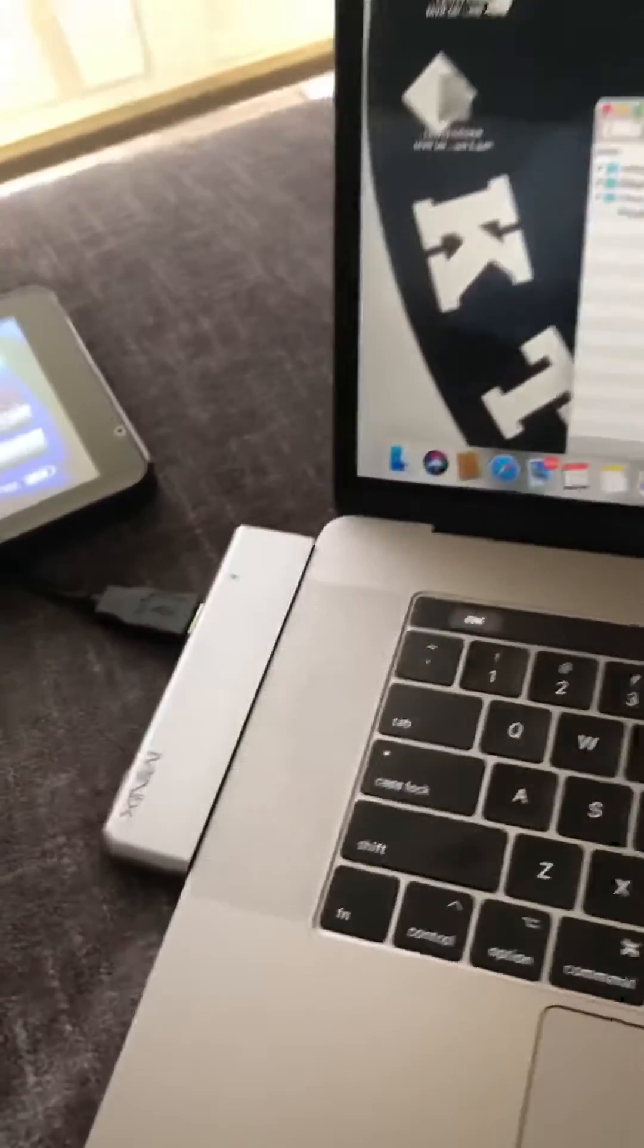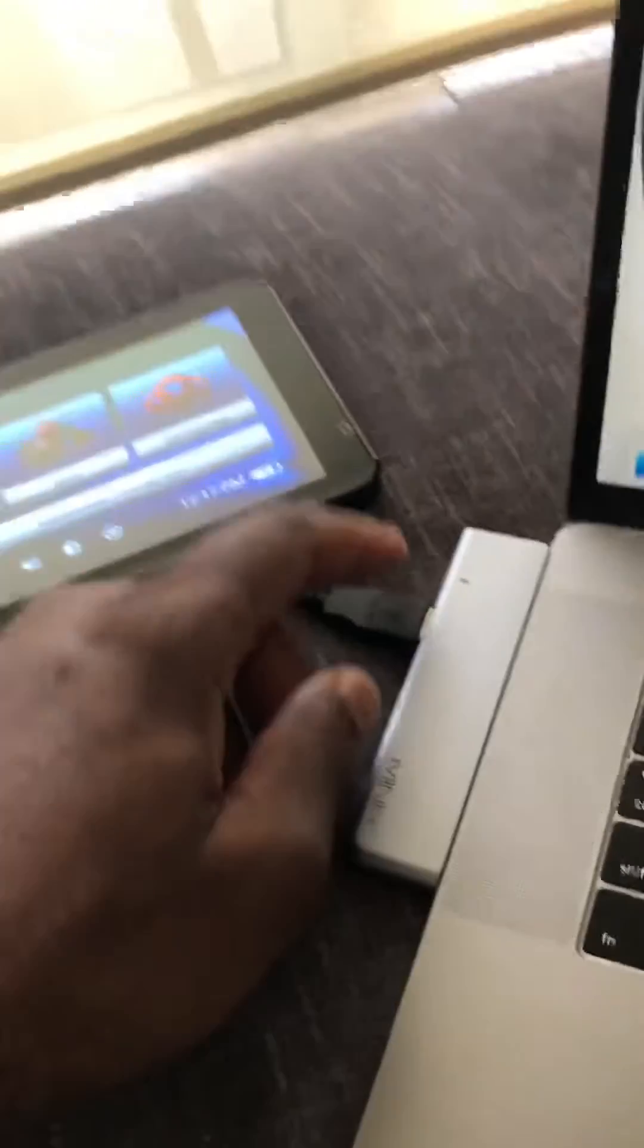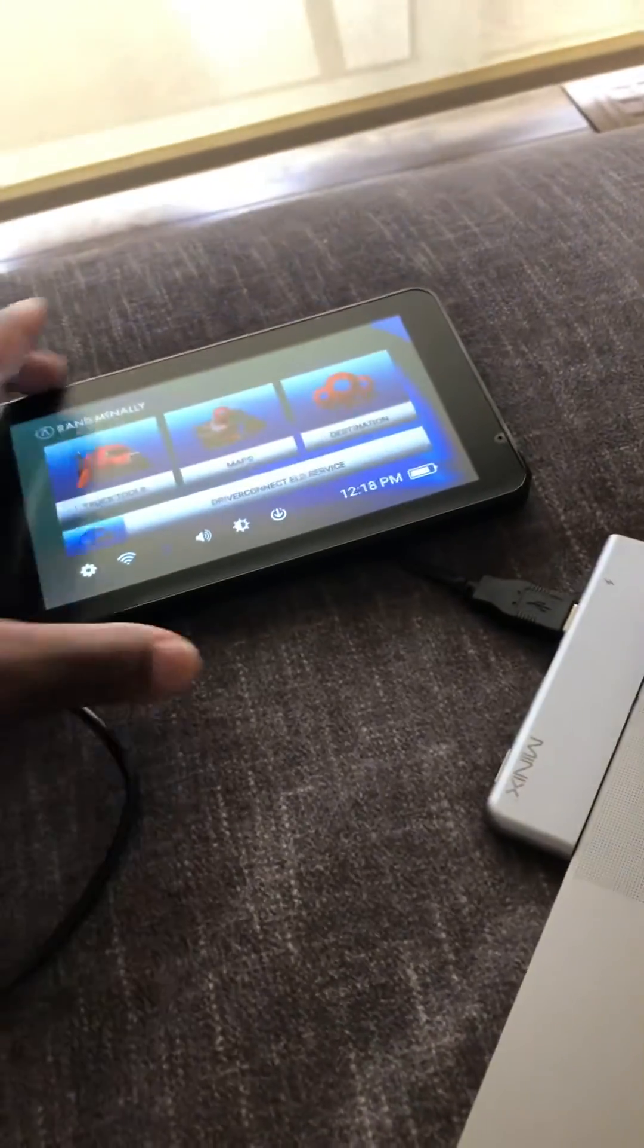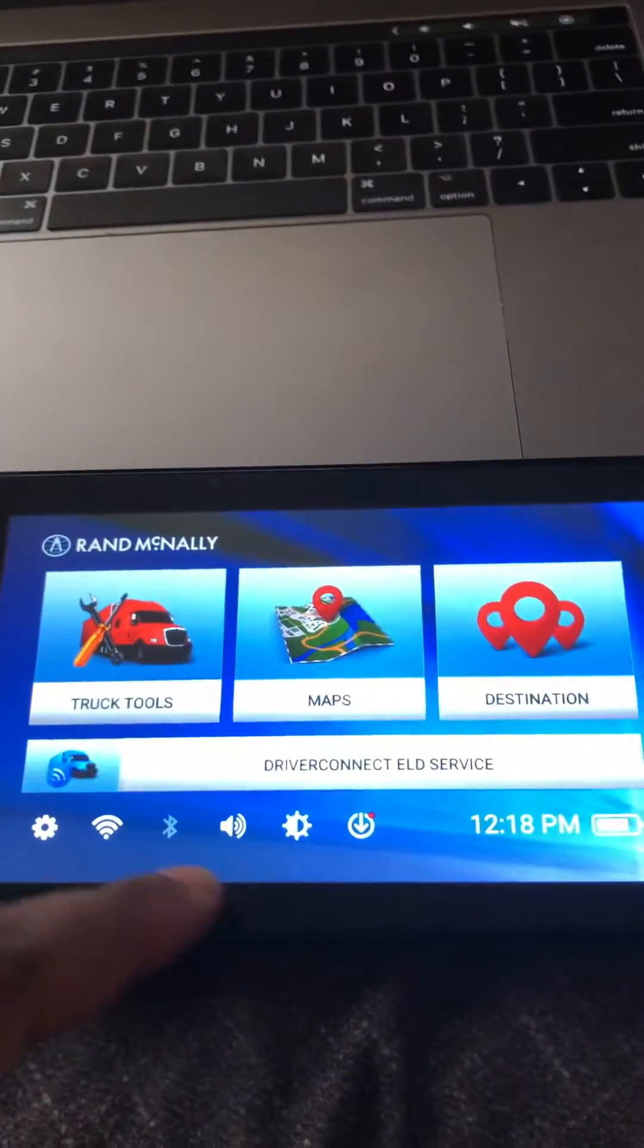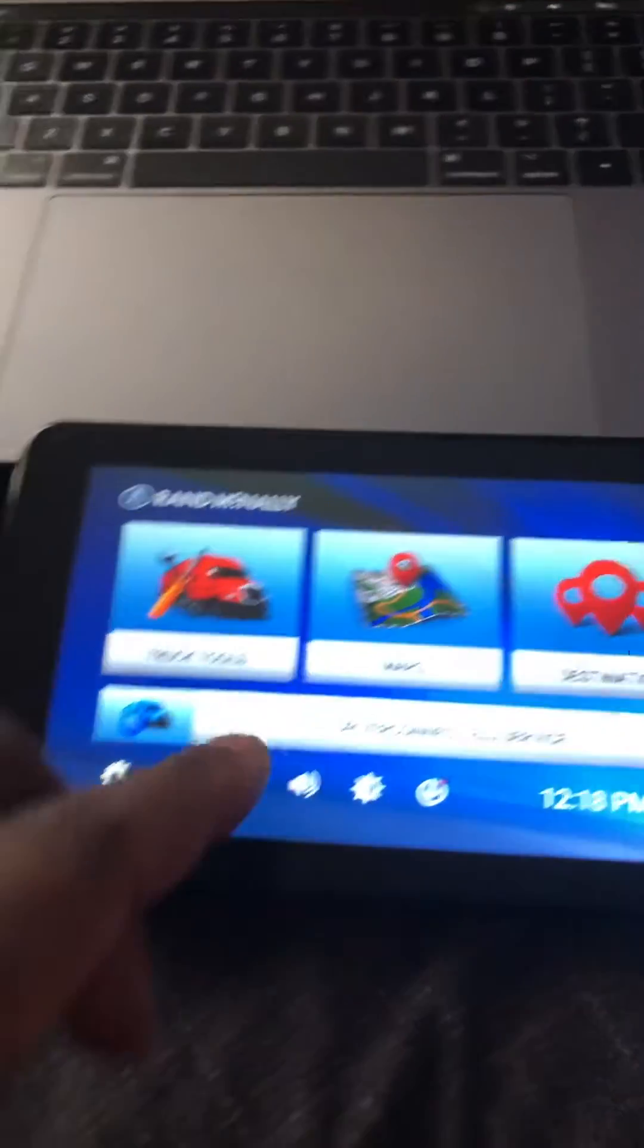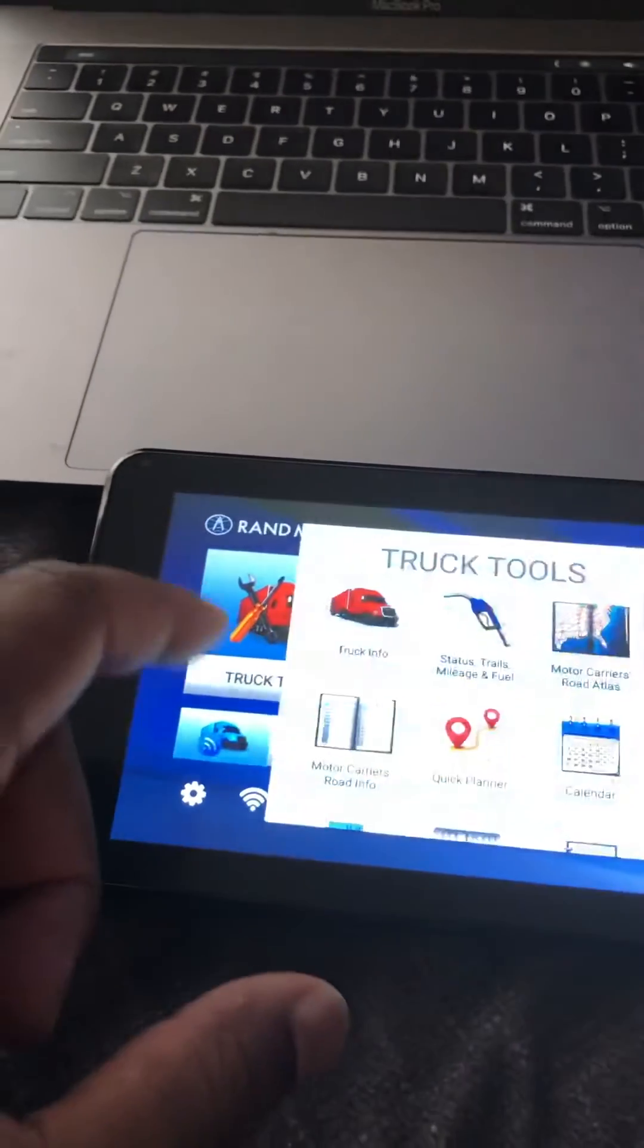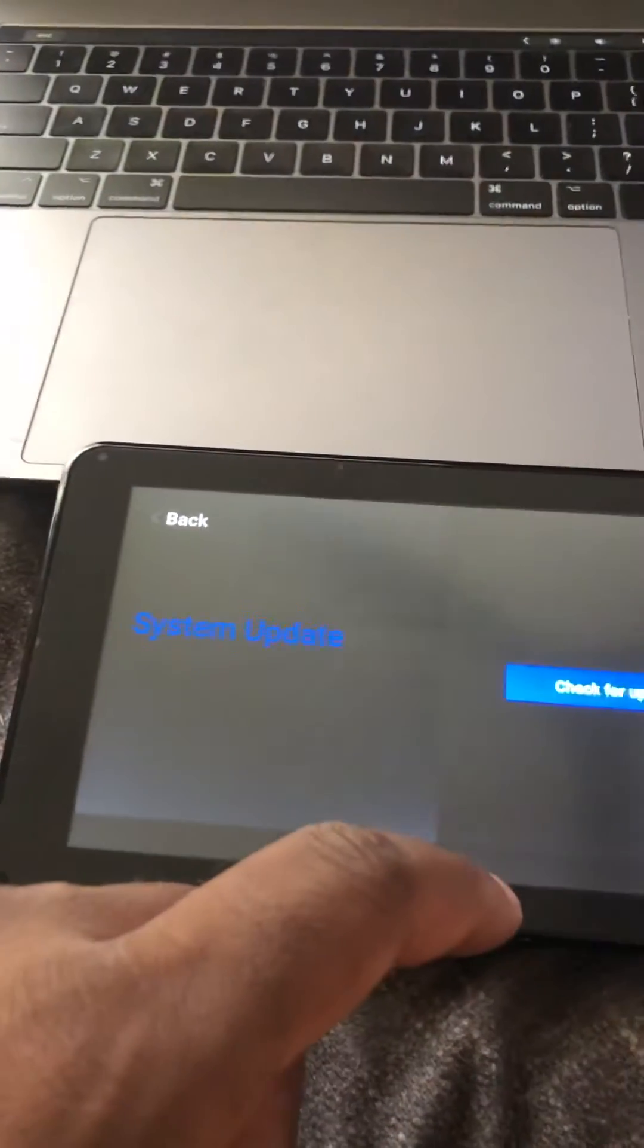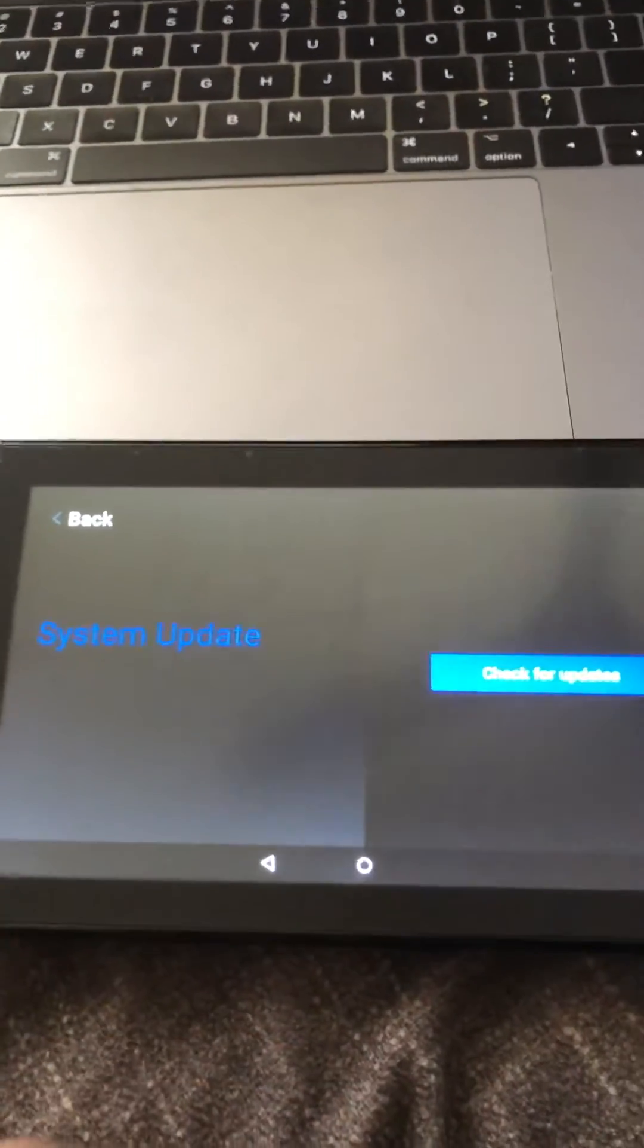you want to come over here, gently unplug this from here, and you want to go to this screen.